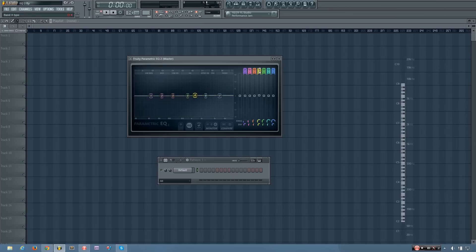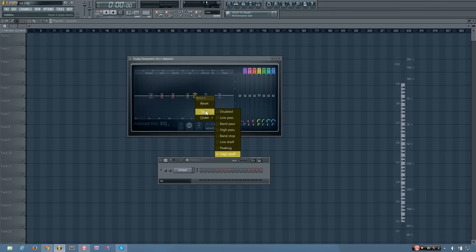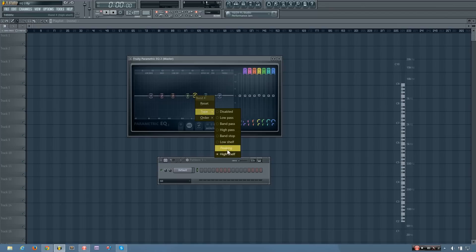And so you can boost all those frequencies or reduce them. Again, you can click and drag to change between them, or you can right-click to select the type. And so that's the high shelf.